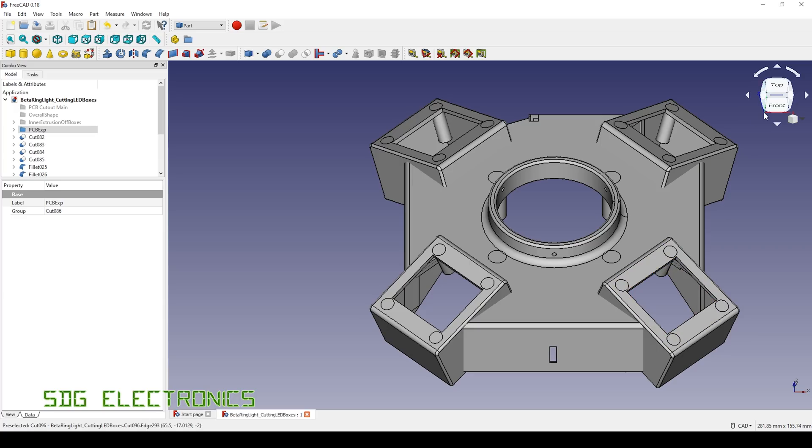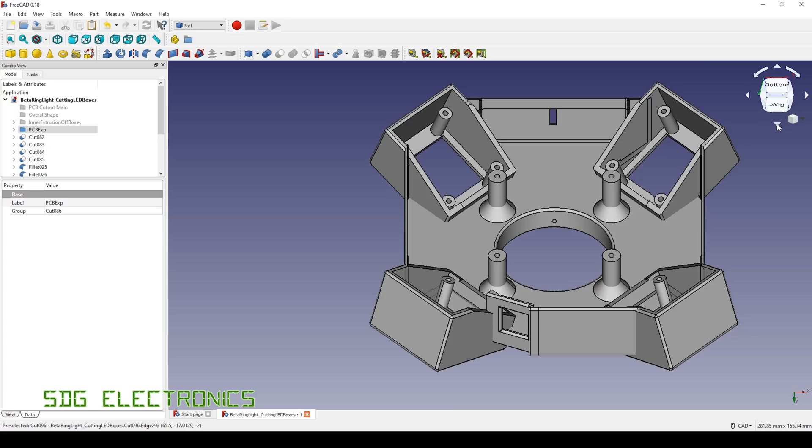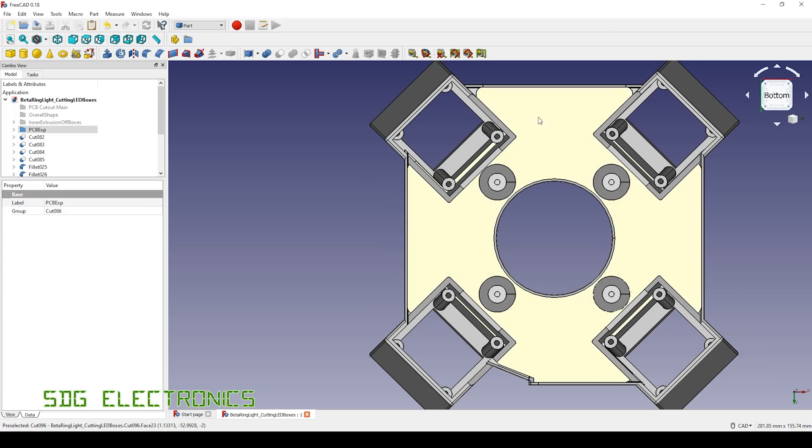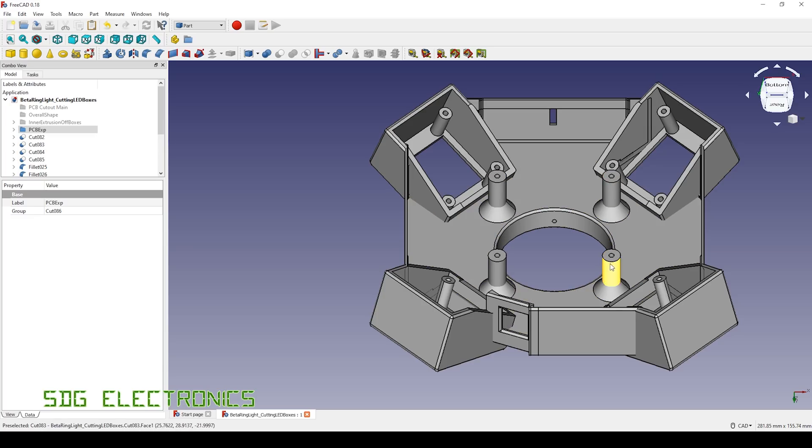That's for the heatsink to poke through. And then if we flip it round you can see the LED boards are going to fit in here, and then the main PCB is going to mount to these four bosses just here.